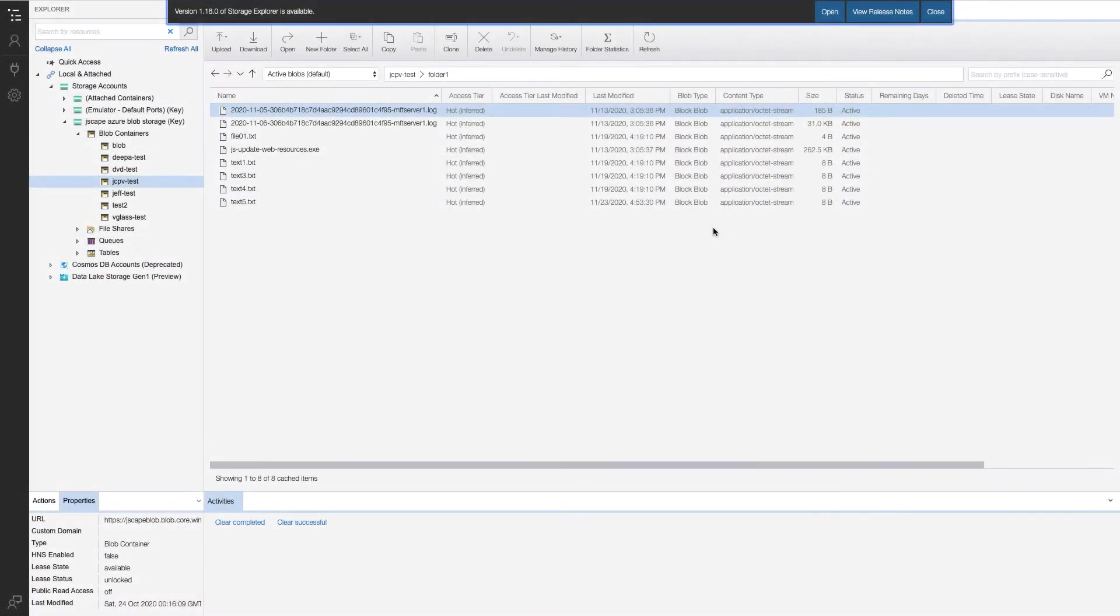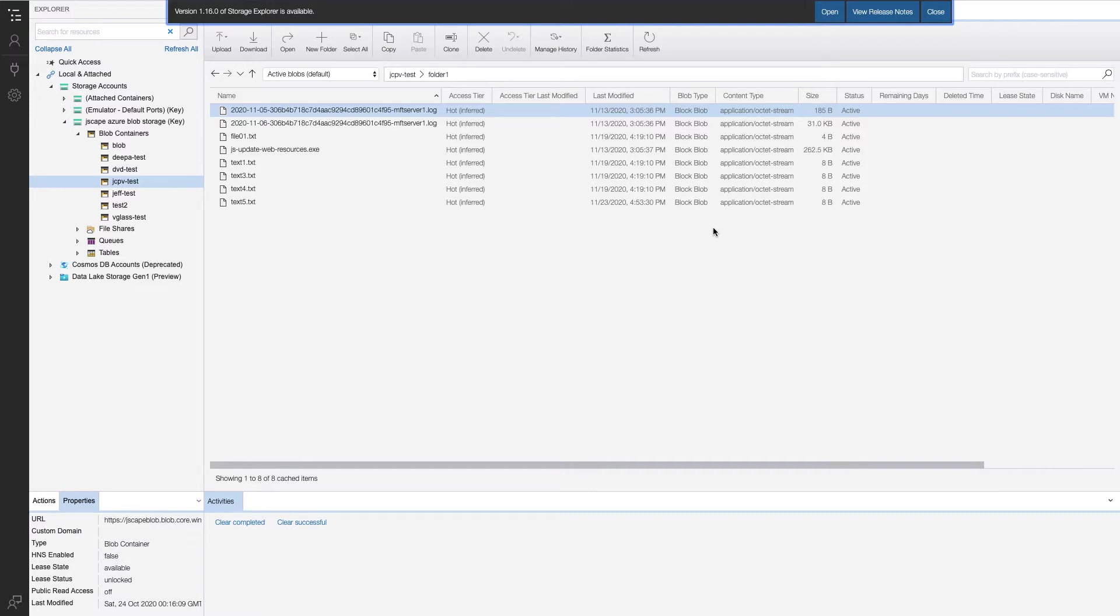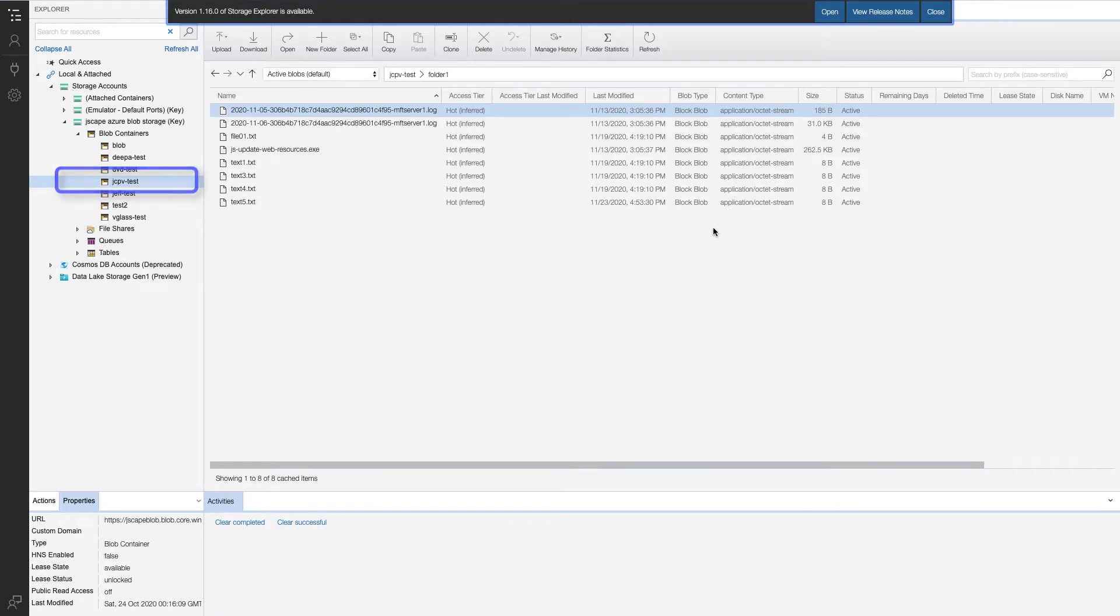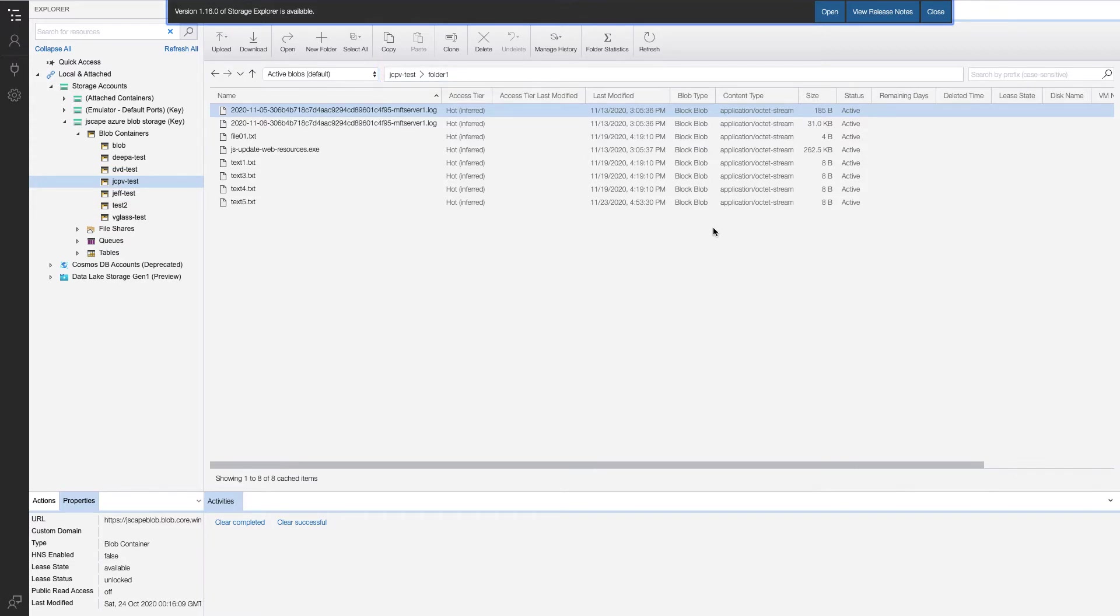First, let me show you what I have on the Azure Blob Storage site. I've launched Microsoft Azure Storage Explorer and navigated to the Azure Blob container named jcpv-test and into the folder named folder1. This is the folder whose contents I want to copy to AWS S3.